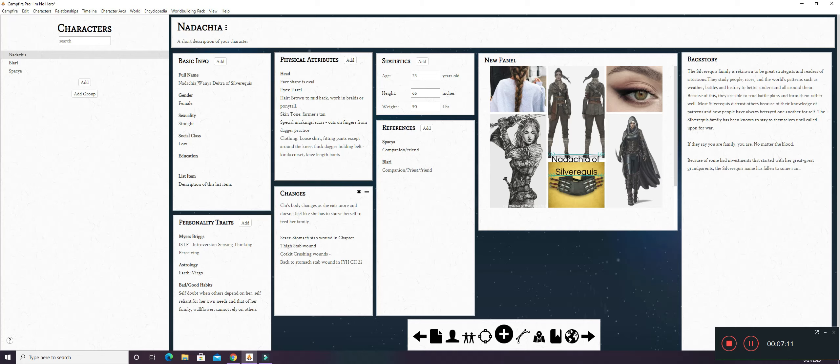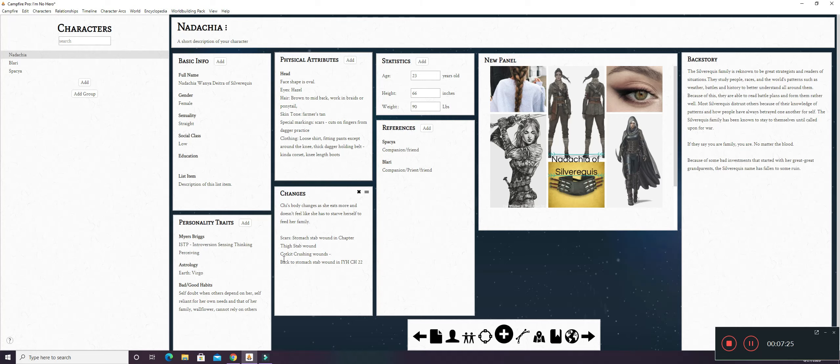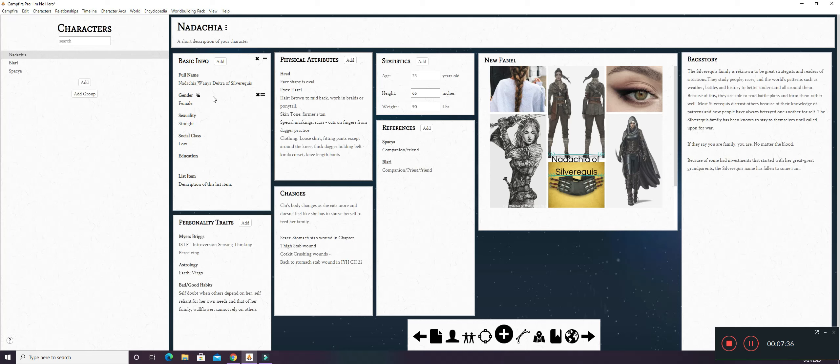Changes. Chi's body changes as she eats more and doesn't feel like she has to starve herself to feed her family. This comes whenever she becomes the hero and she starts getting paid and she starts living in the capital more and all that good stuff. And of course, I've got some scars that she gets. Full name. If y'all saw the other video, you know most of this.